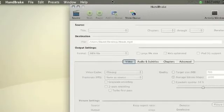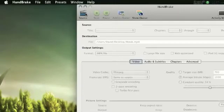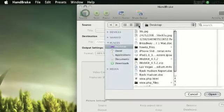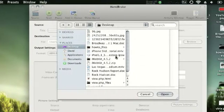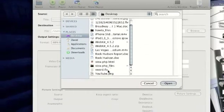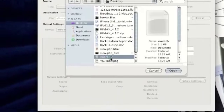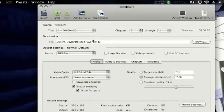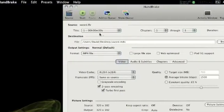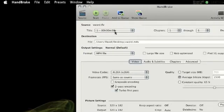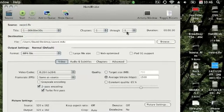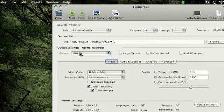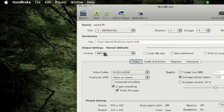We're not gonna worry about that for now, but you want to click Source and then find your video. I'm gonna use a Get a Mac ad called Don't Say the V Word. It'll tell you the duration, the chapters, and what format you want to put this on.